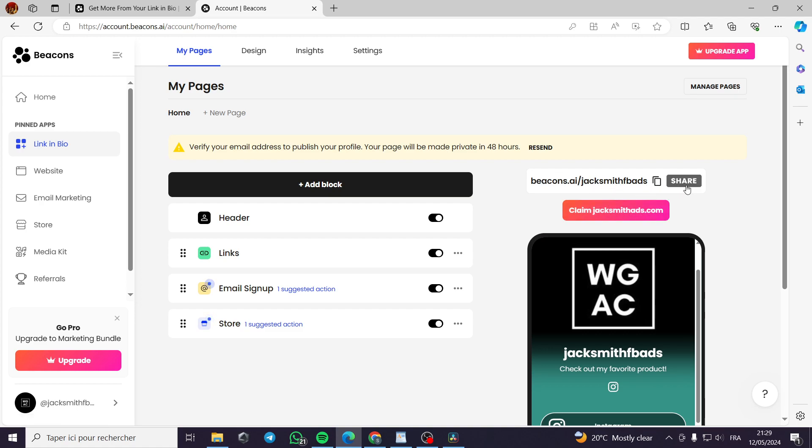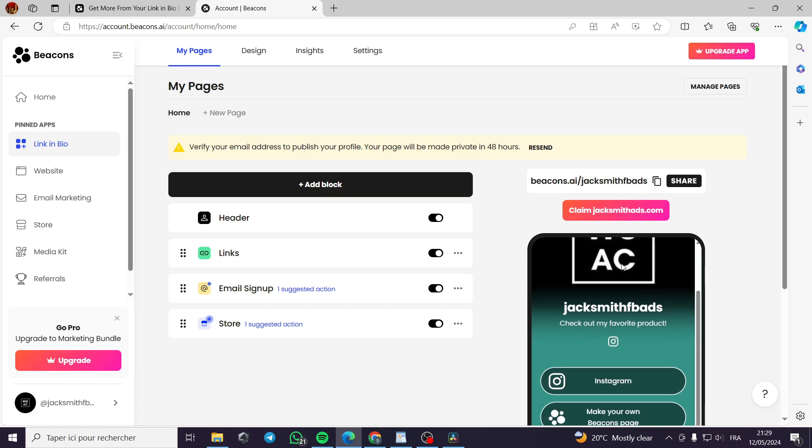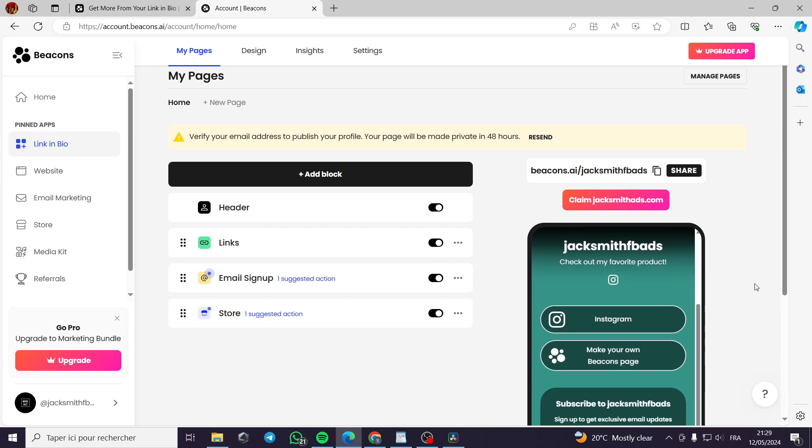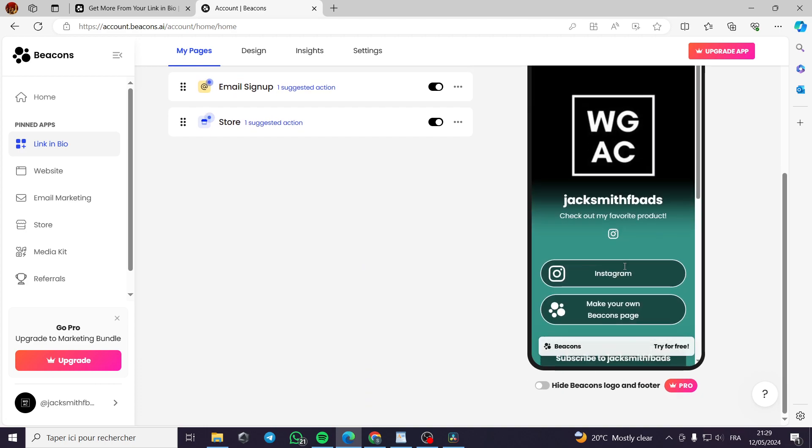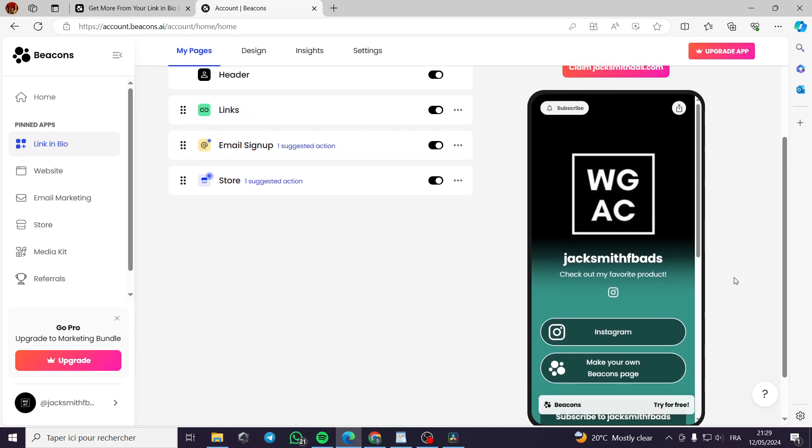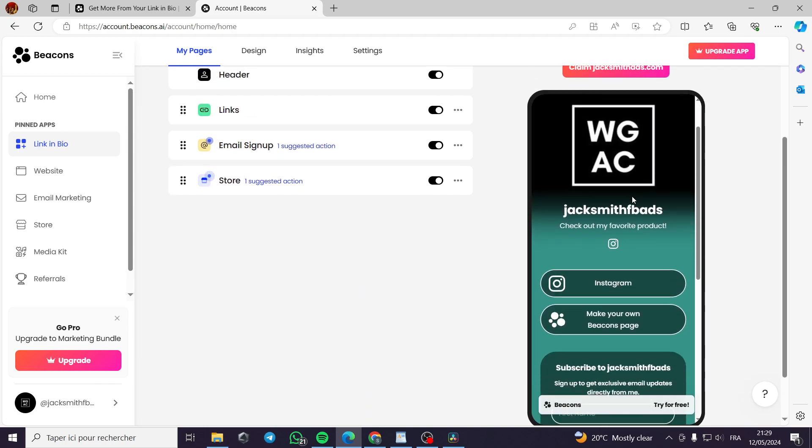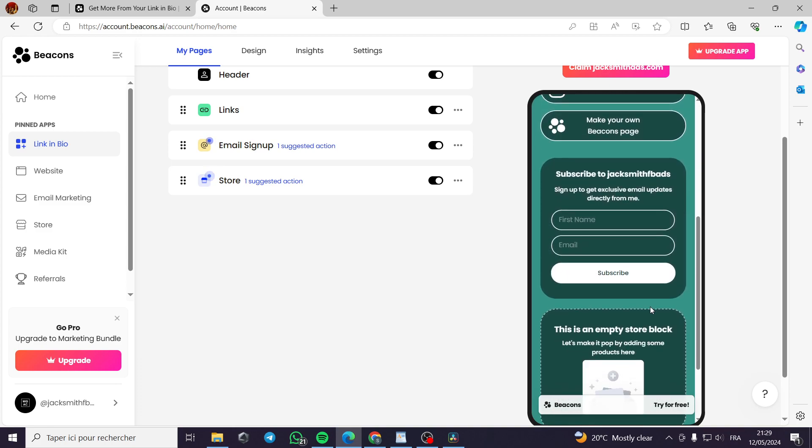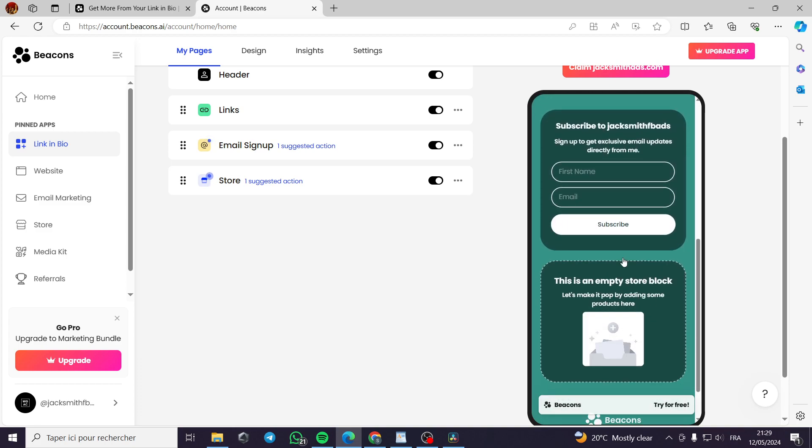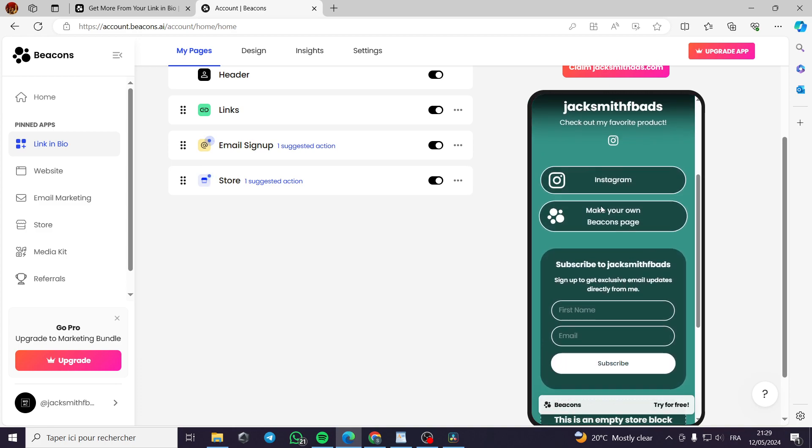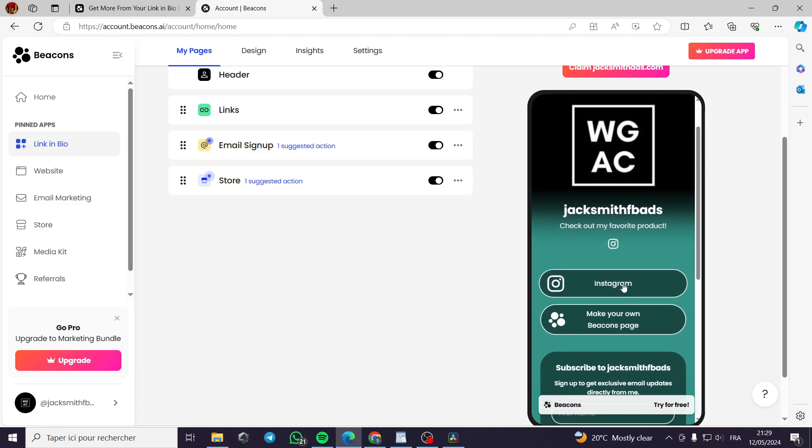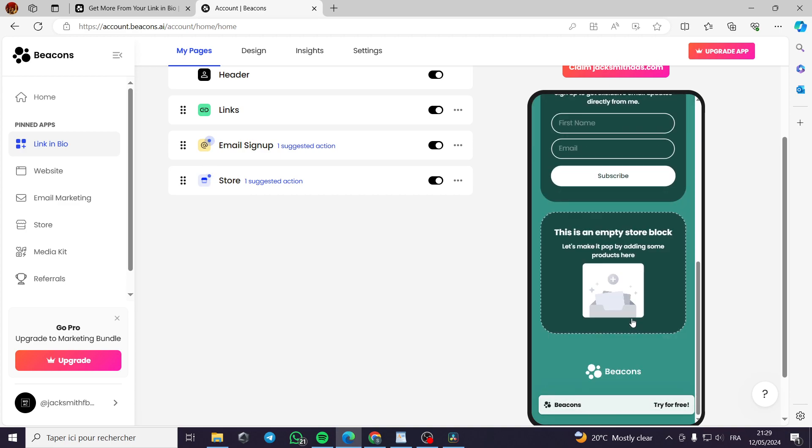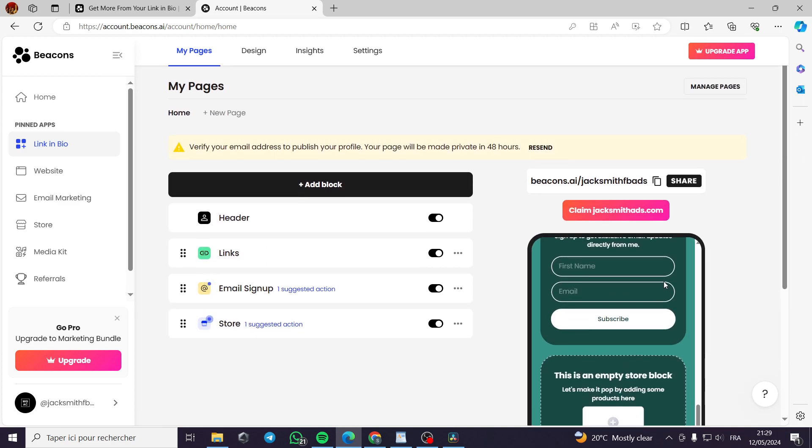And then when you get this link, you put it on your Instagram bio, for example, or TikTok bio and it will be shown like this. This is the preview on the phone or the PC that will be shown right here. This is the subscription plan or the Instagram and the product that you are selling right here.